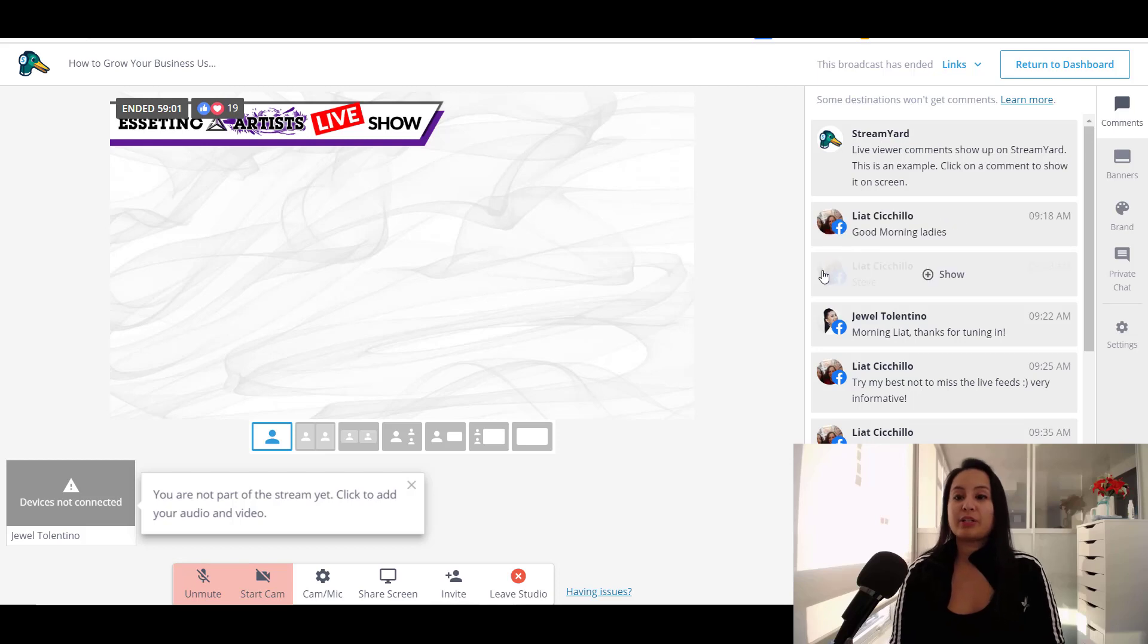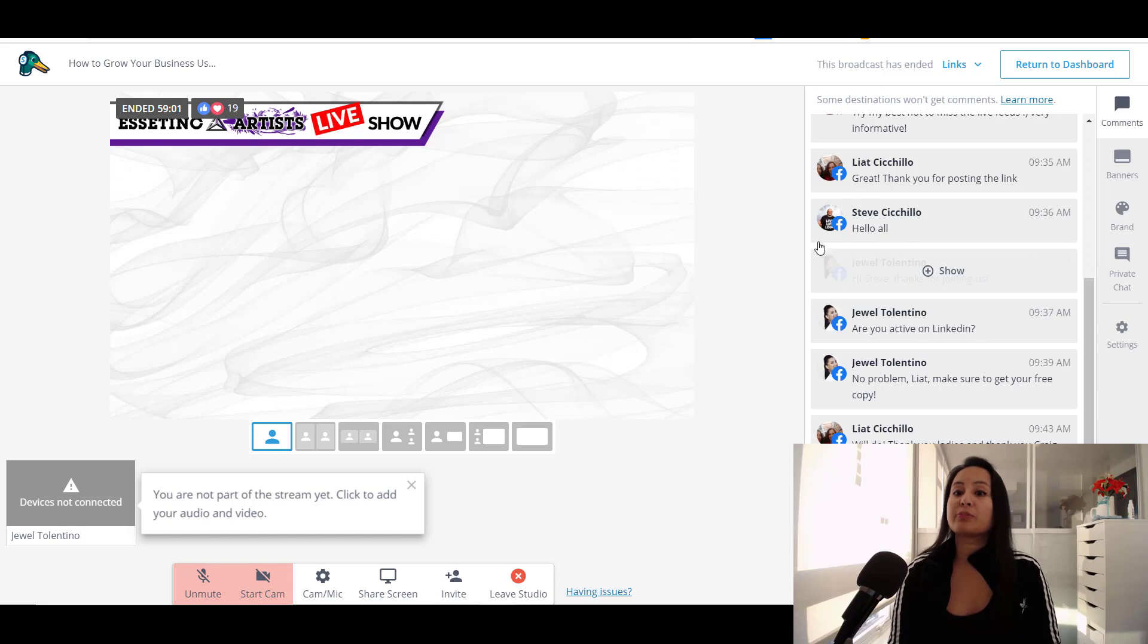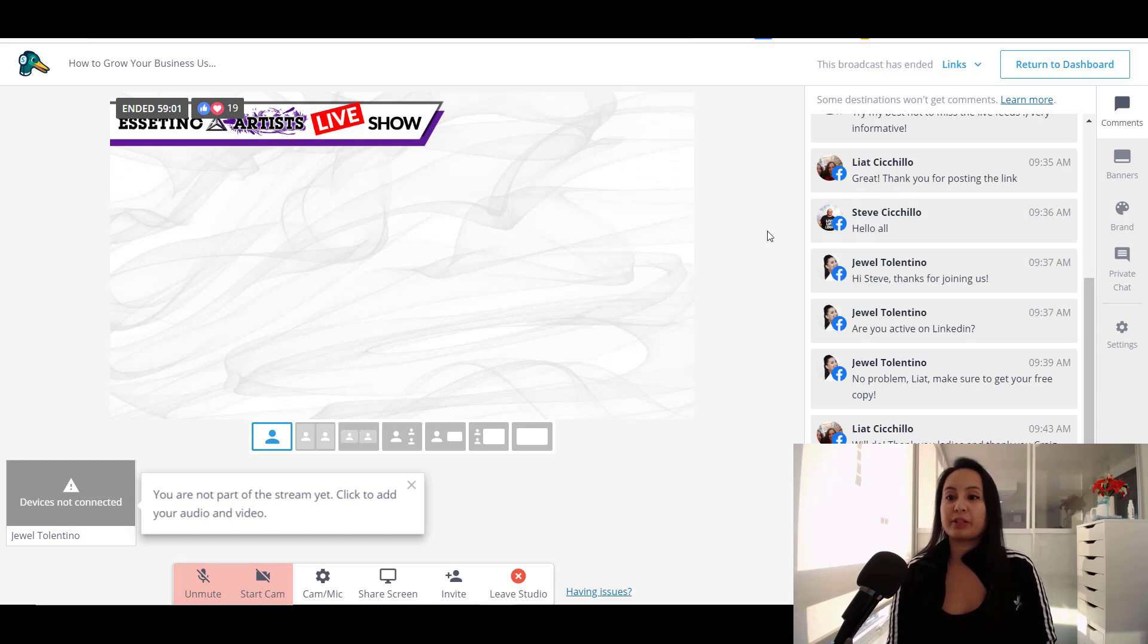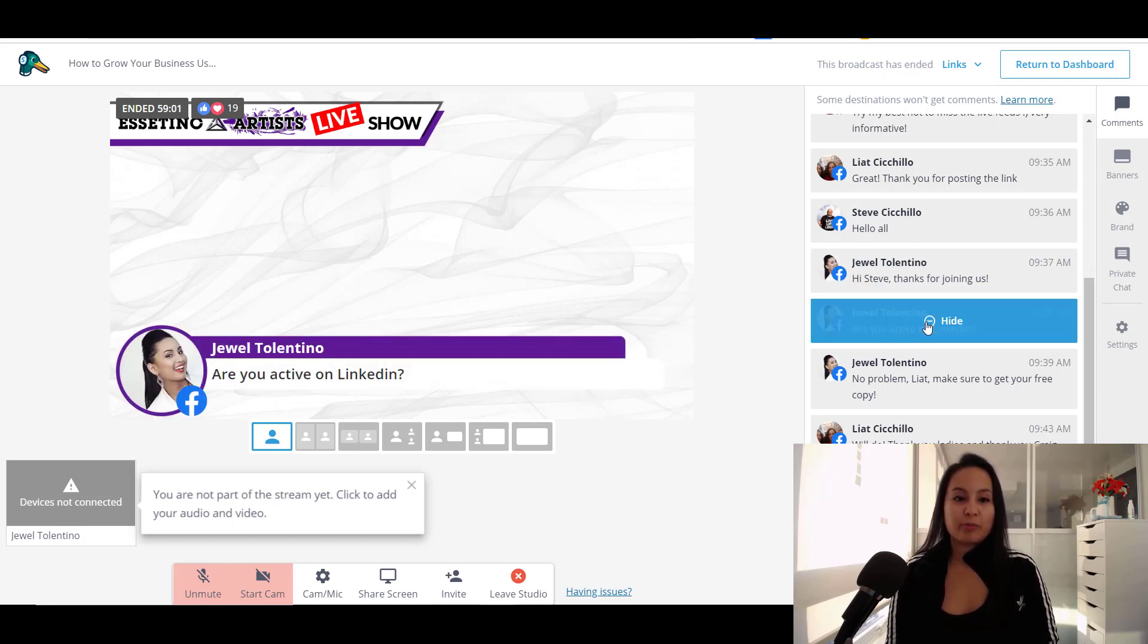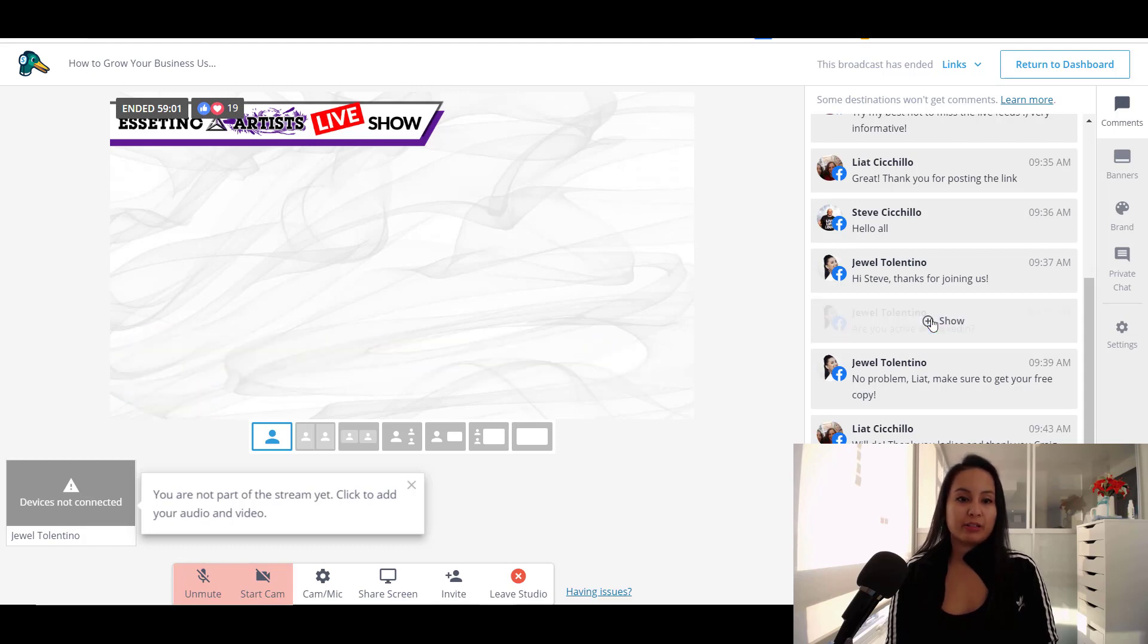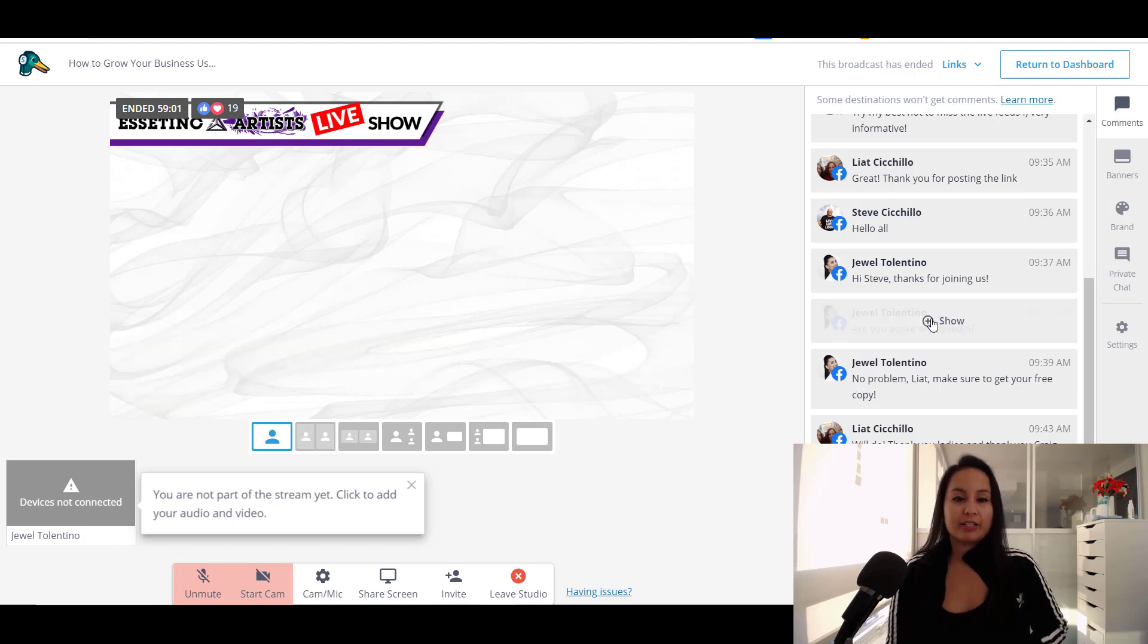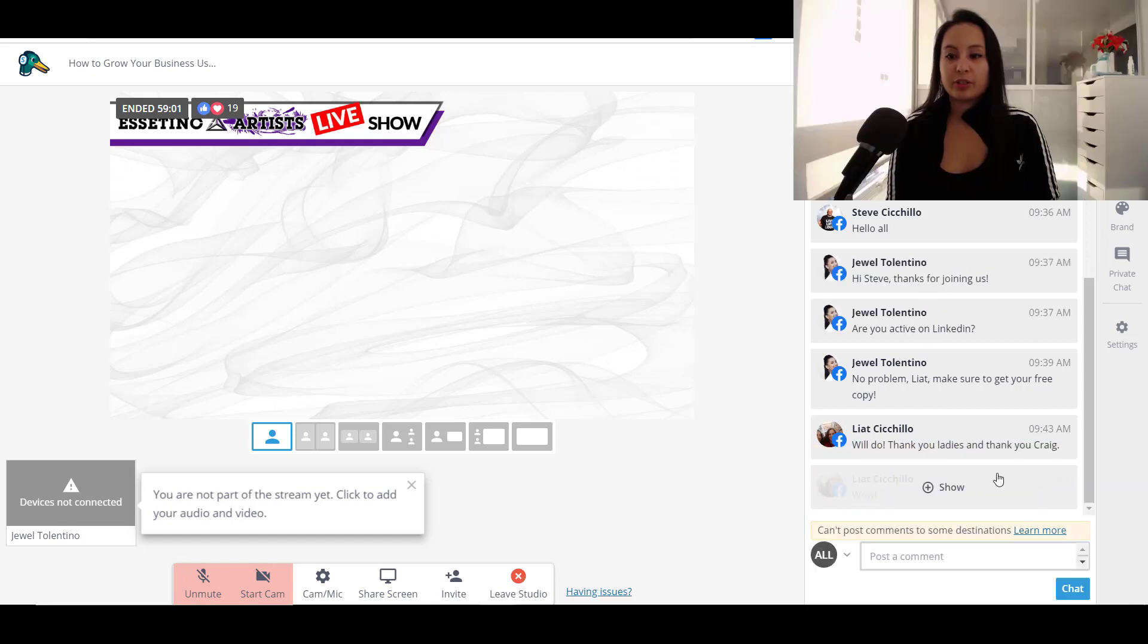You can see here the comments. So these are all the Facebook comments. The YouTube comments will come in here as well. But we mainly got Facebook for this particular one and you can choose to show them on the screen and then you can have them pop up and then you click hide. And then it just does like a cool fade in fade out. You can also respond to them down here.